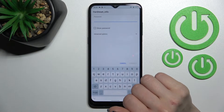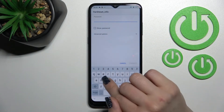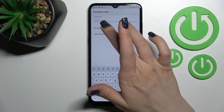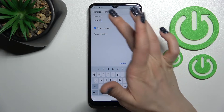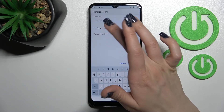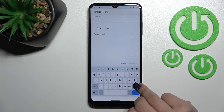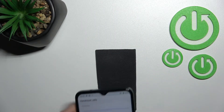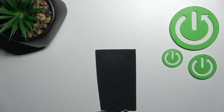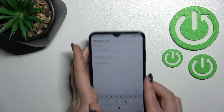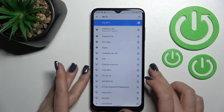Then click here once to enter the password. If you want to see the password, click on the checkbox to check for any mistakes. After that, click here to connect.